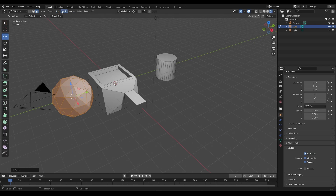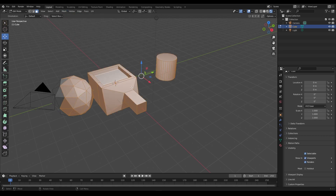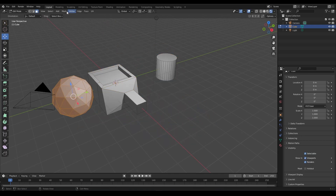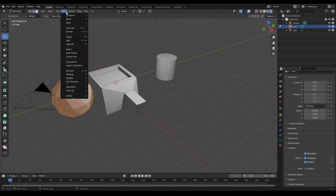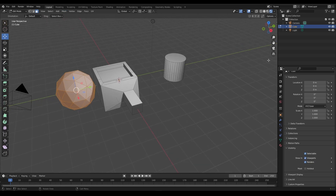The Mesh menu is again pretty similar to what you saw before — you can move, rotate, scale, and do other transformations. There are a couple of additional things like splitting meshes and separating them by selection, which is quite handy.